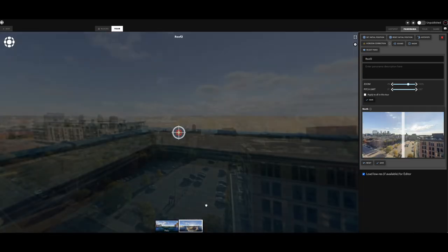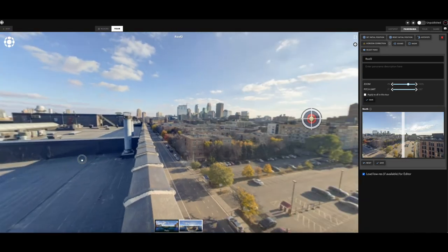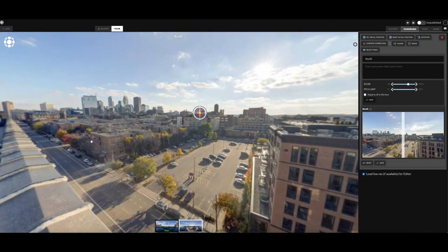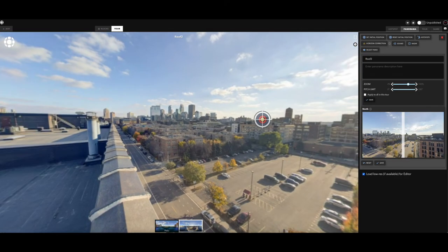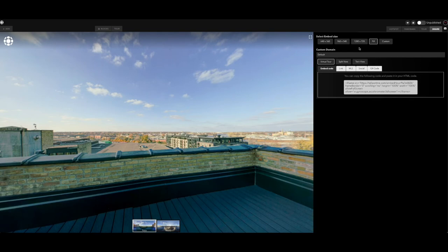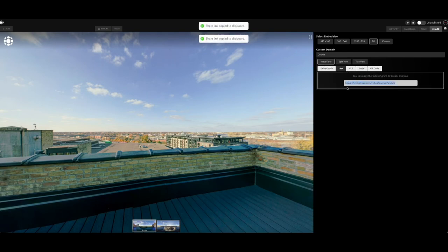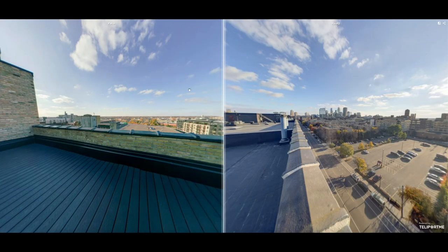And I have a rooftop view of Minneapolis. So all you got to do is come over here to share, let's click on fill, let's go over here to the link, copy that, and here's the result.